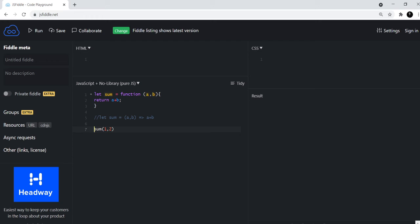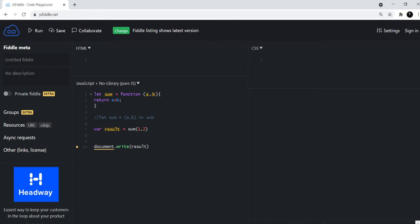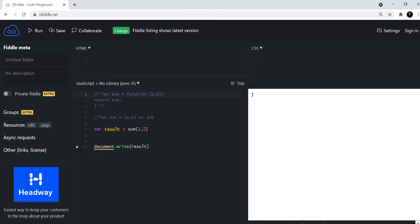And I'll say var result equals this and then let's output it and see what happens. So we get the result, which is three, so one plus two is three. But now let's comment out this function and just see what the arrow function does.